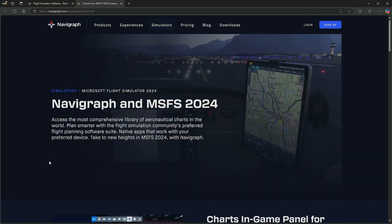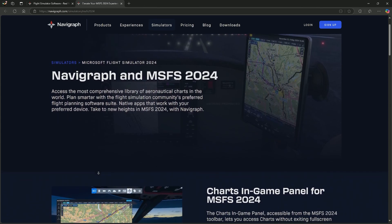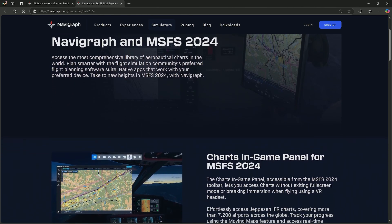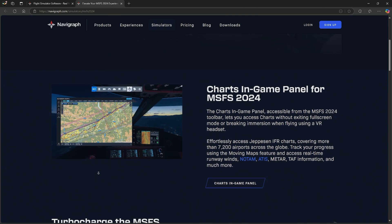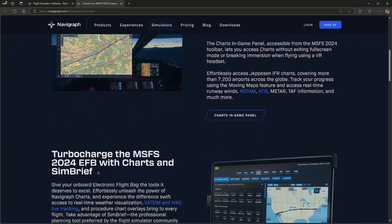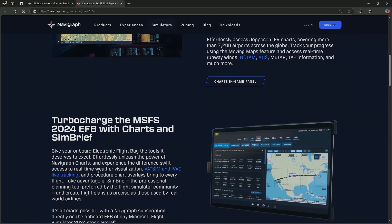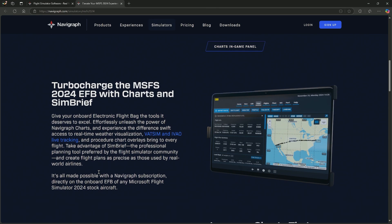Navigraph have been flat out busy. They're bringing all their features over to the latest Microsoft Flight Simulator 2024. We have the charts for the in-game panel, and we also have access to Navigraph from inside the default EFB. The latest news from Navigraph is that they managed to get the Jeppesen database into Flight Sim 2024 as well, which means when you go flying and you're planning your flight on SimBrief, no more missing waypoints, airways, or airports because the Jeppesen database is now up and running.